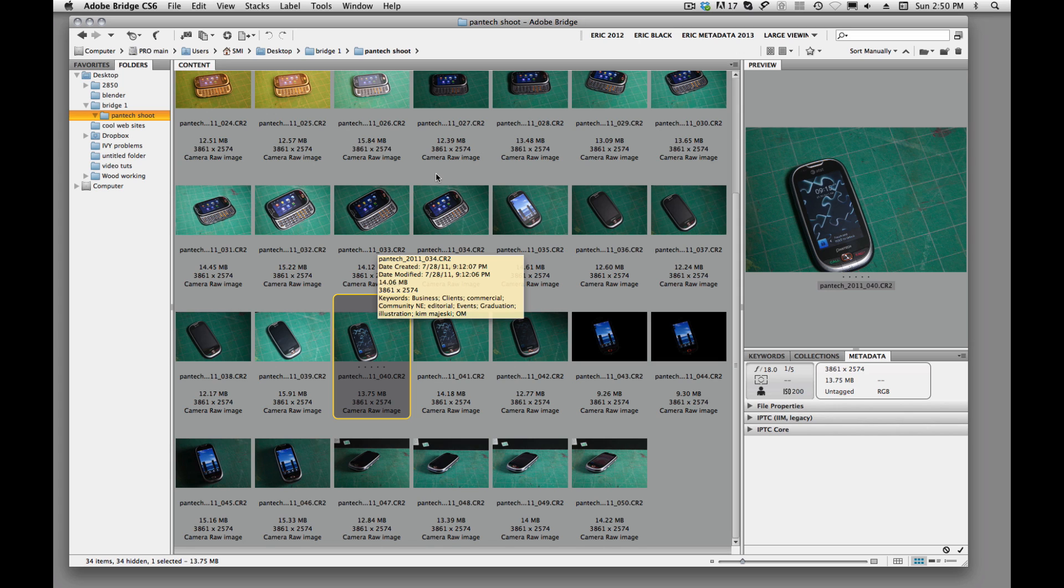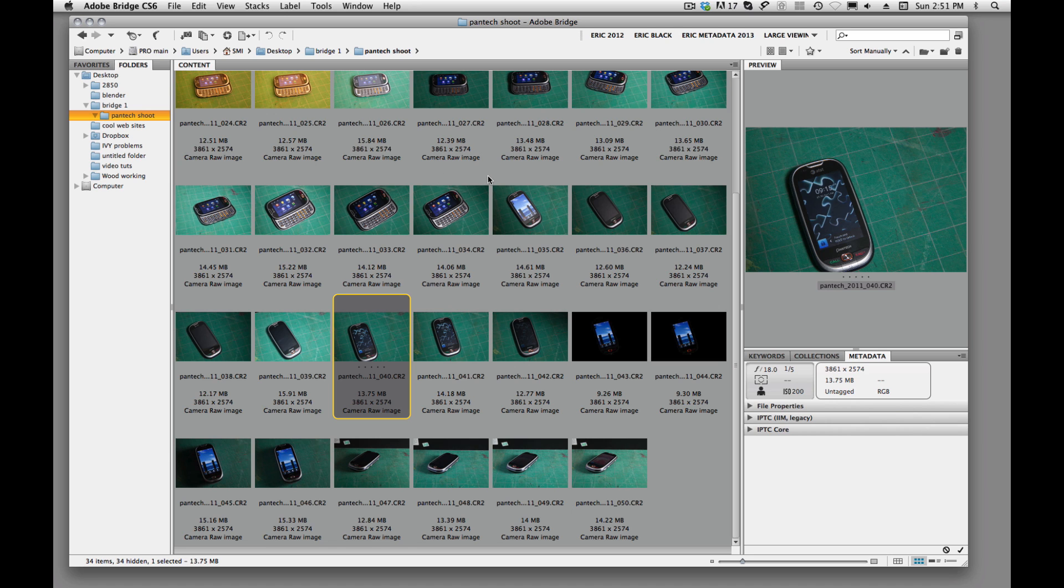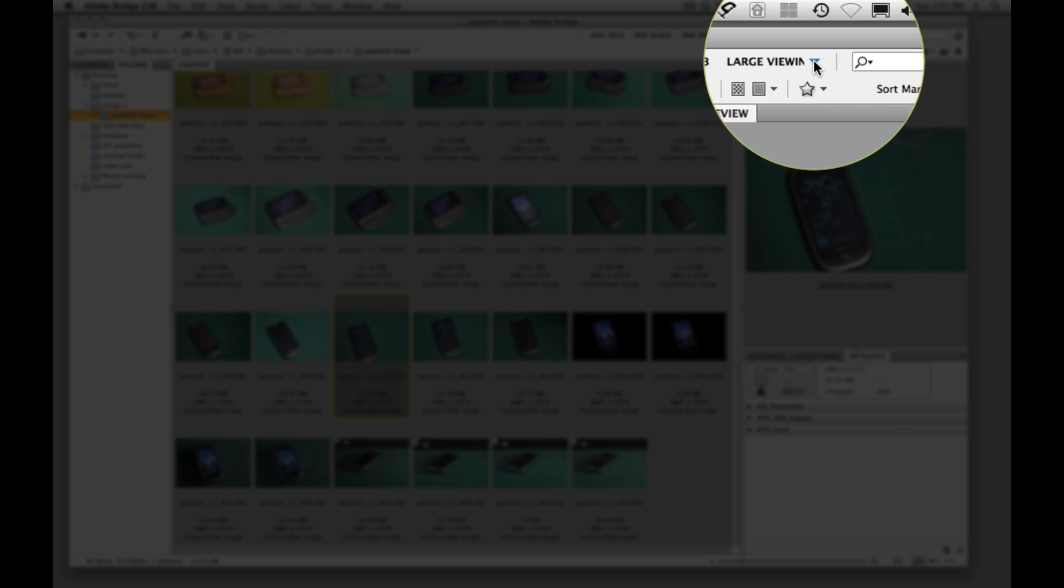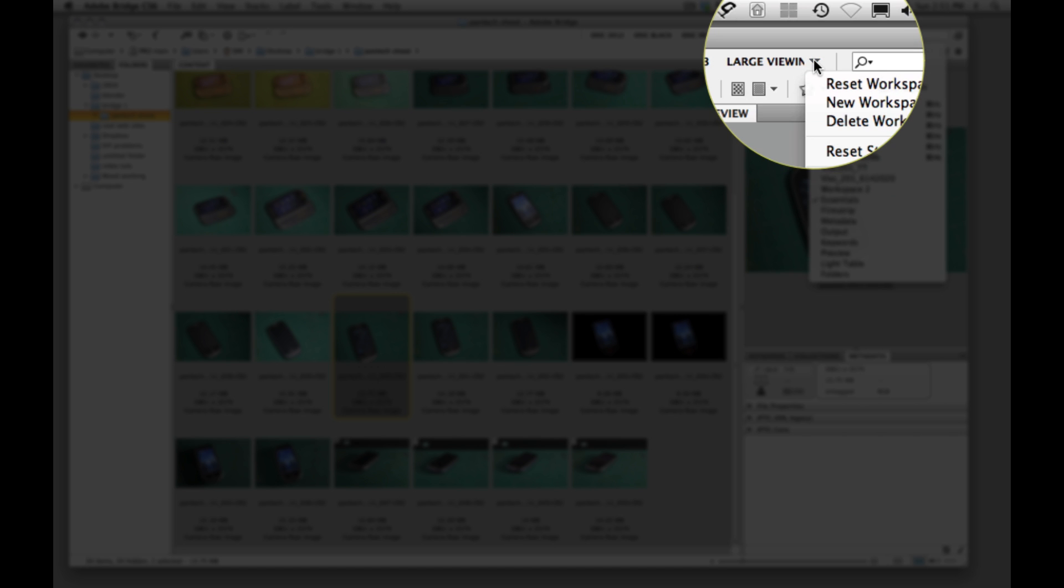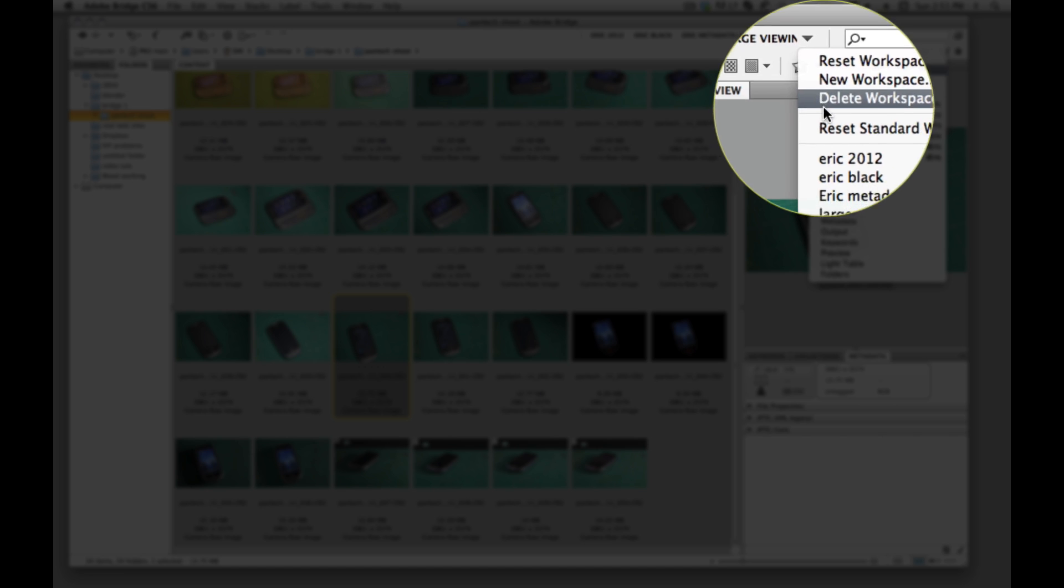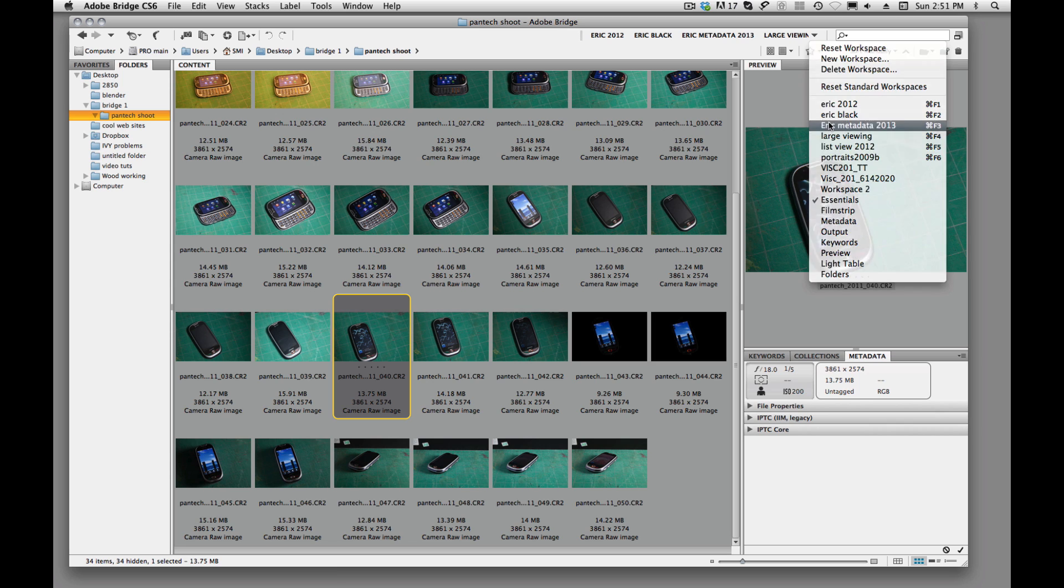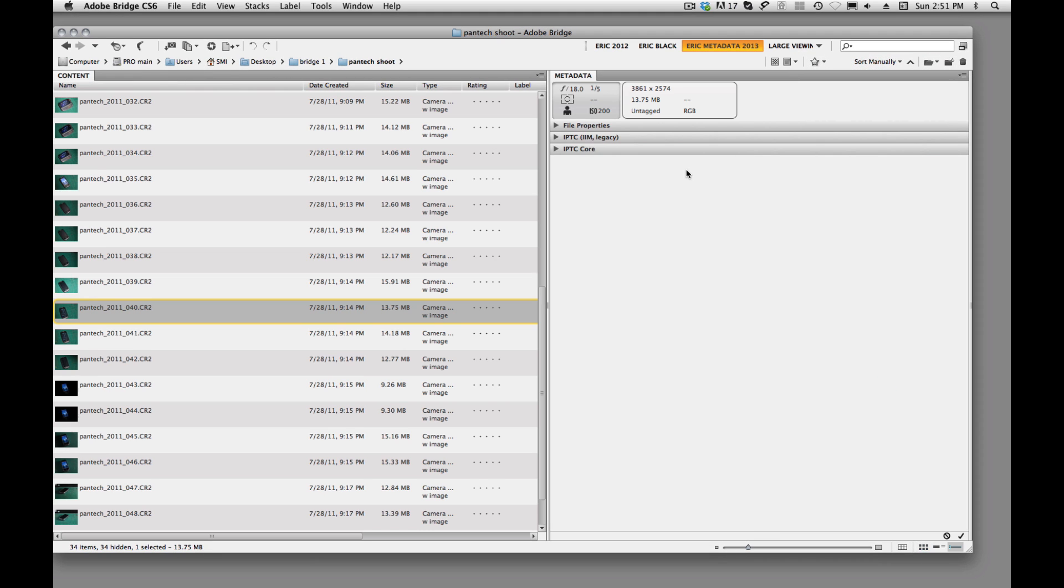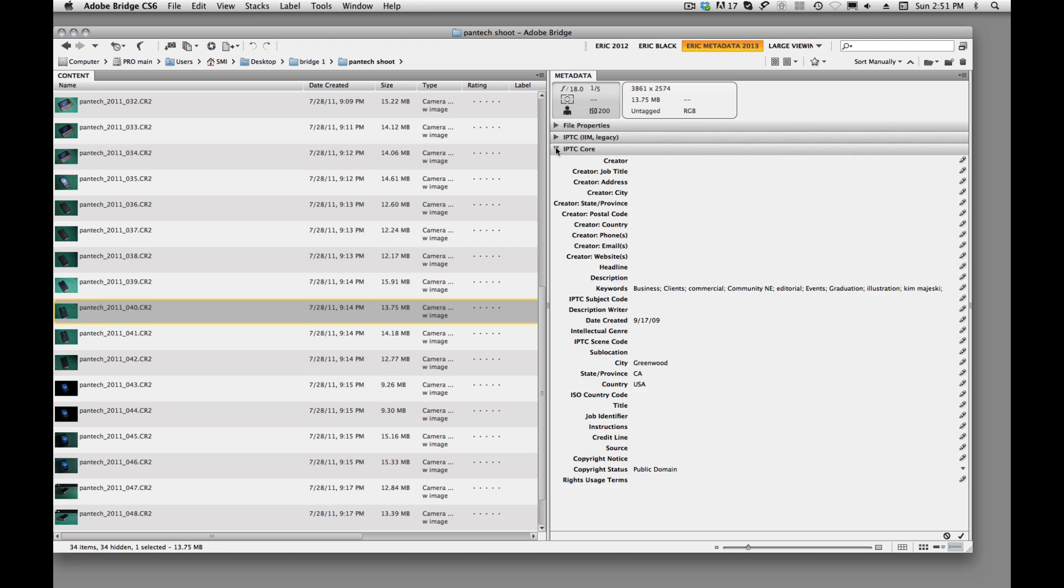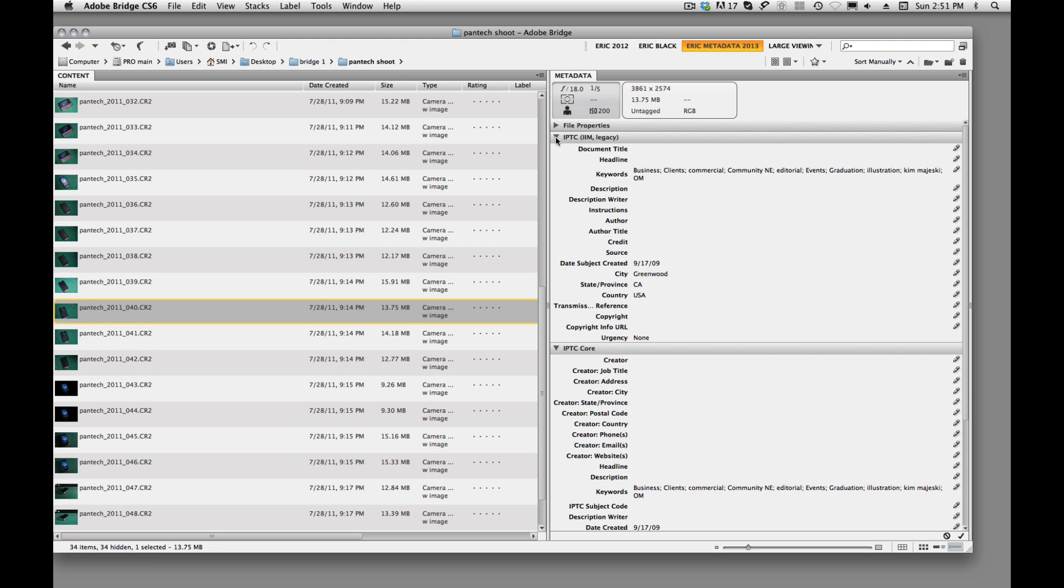So the first thing I want you to do is, or what I'm going to do is, I'm going to change this over to a different workspace. I have created a workspace and titled it so that it gives me a workspace that I prefer to work with. And this is our metadata window. This is the window that allows us to add all the information to our individual images.